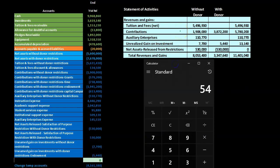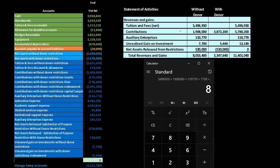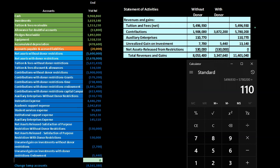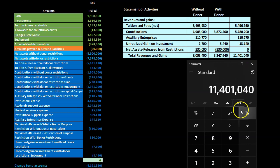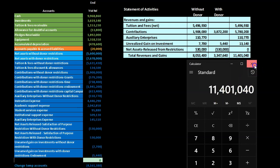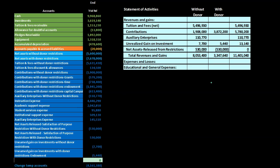Adding up the without-restrictions column: 5,496,930 plus 1,908,000 plus 110,770 plus 7,700 plus 530,000 equals 8,053,400. For the total column, adding vertically: 5,496,930 plus 5,780,200 plus 110,770 plus 13,170 equals 11,401,140. We can verify by adding the two column subtotals: 8,053,400 plus 3,347,640 also equals 11,401,140.